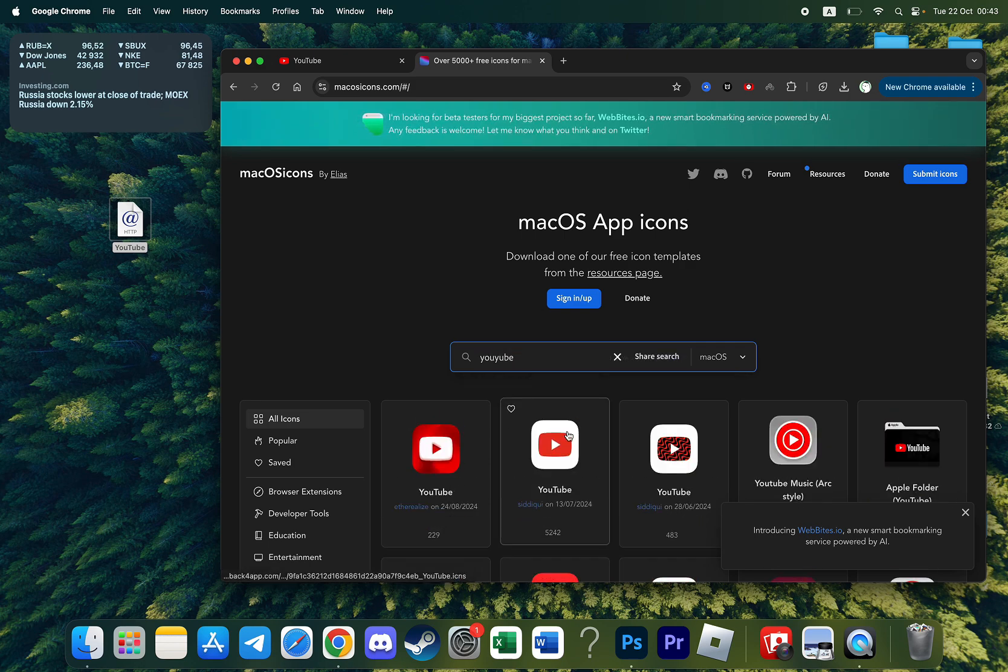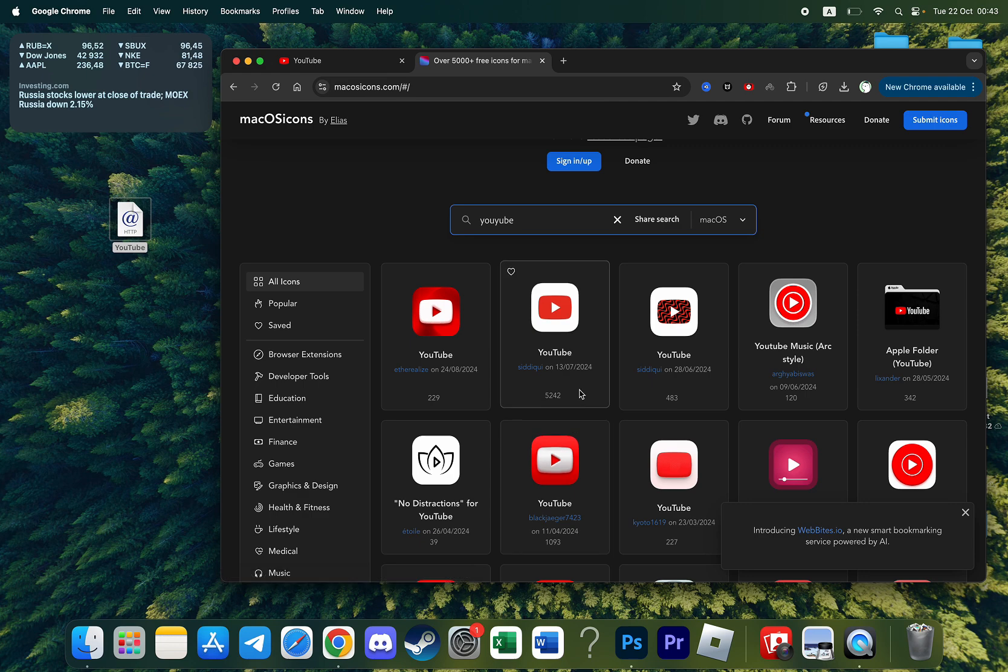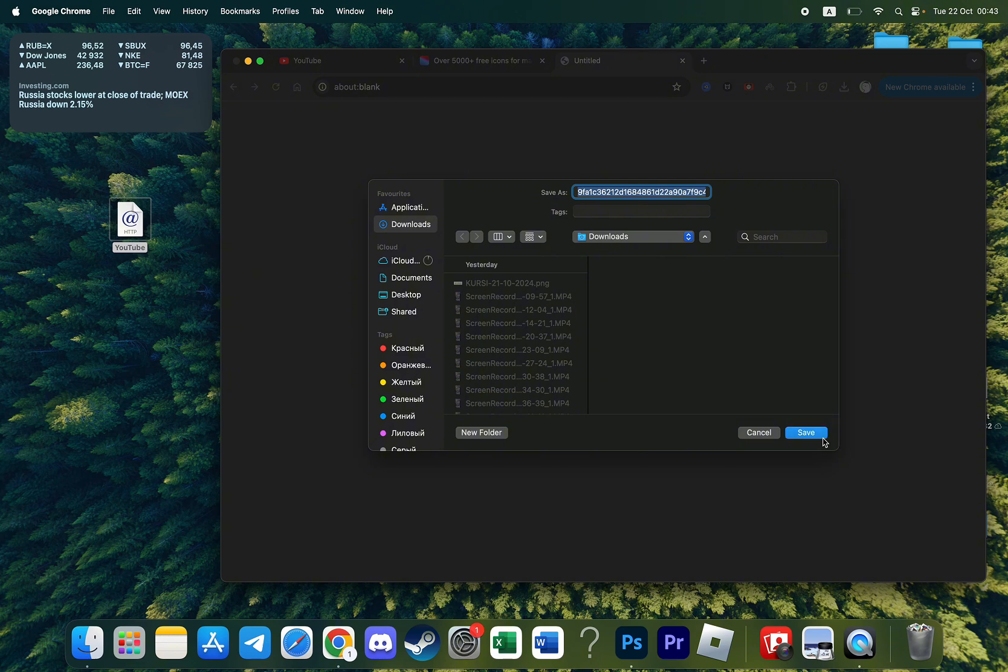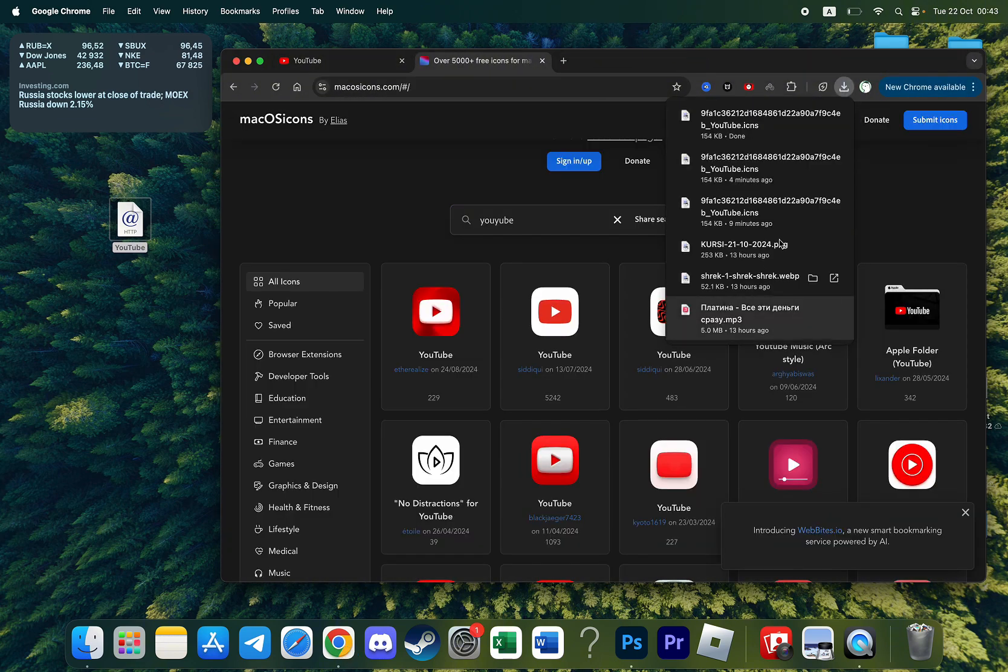So find the icon that you like. In my case I like this one. I'll simply click on this icon and click on save.